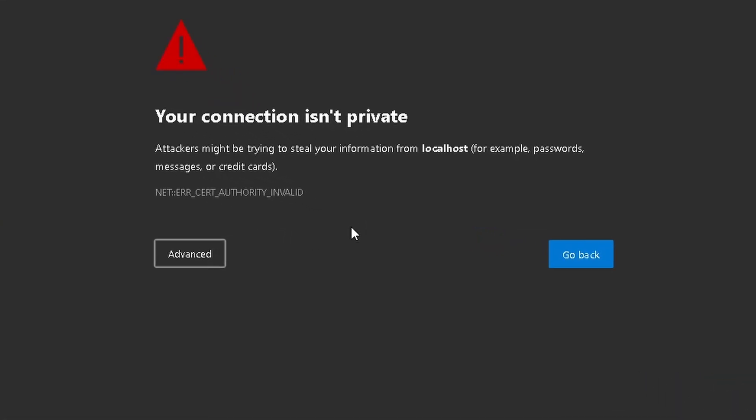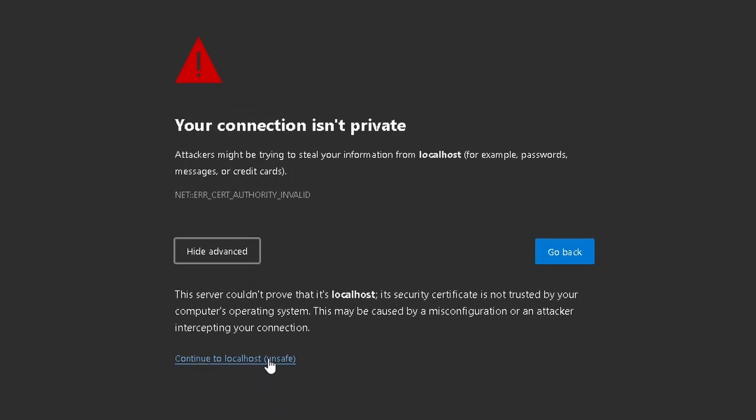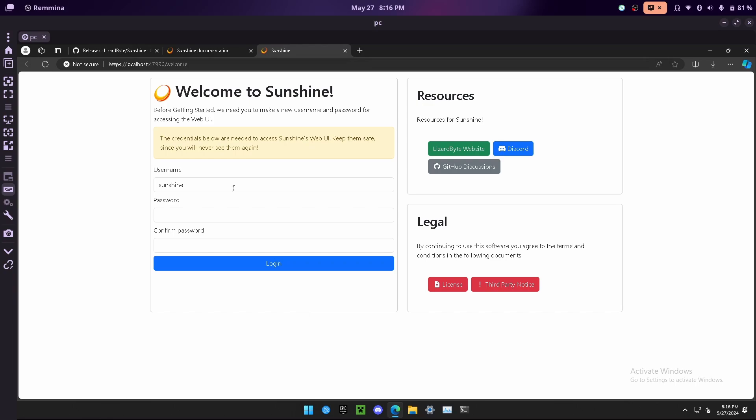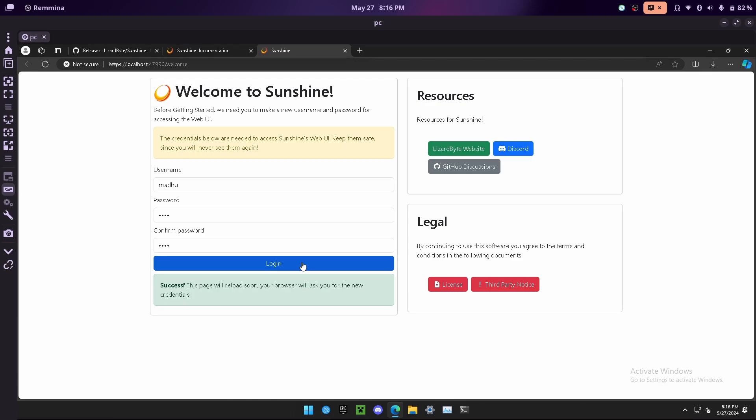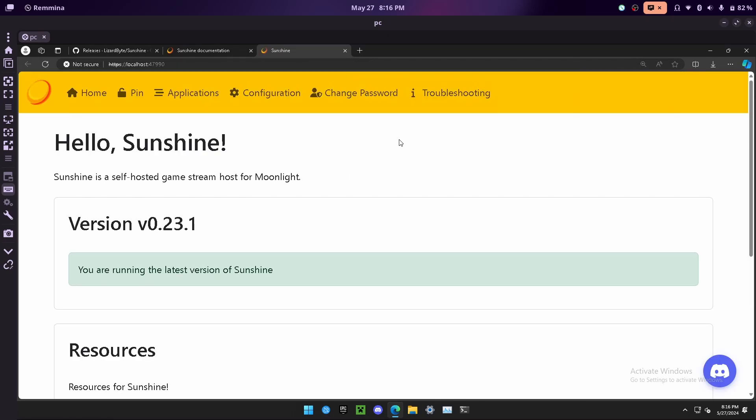Now you might get a warning like this, but this is running locally on your computer, you won't need to worry about any of this. Just make your own username and password, it can be anything, and go ahead and click login. It will then ask you for the username and password again to login. Now this is the web dashboard. Keep this page open and let's set up the client software.